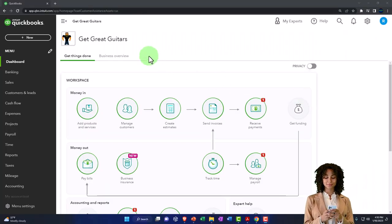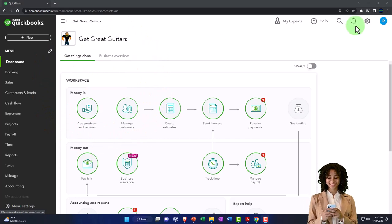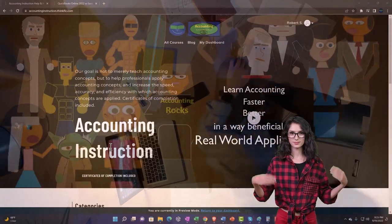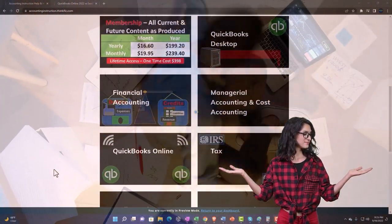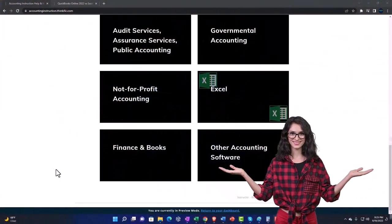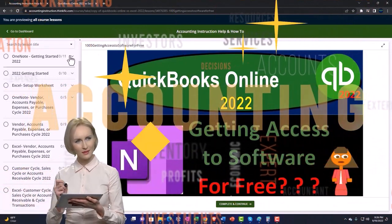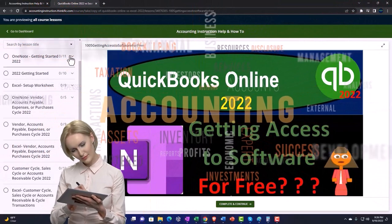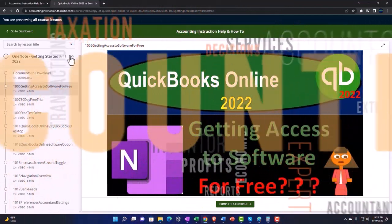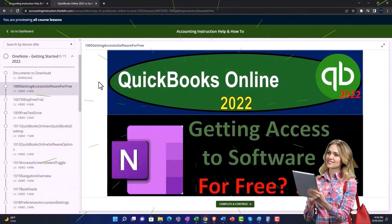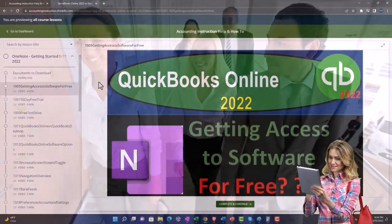Here we are in our Get Great Guitars practice file, started up in a prior presentation using the 30-day free trial. Support accounting instruction by clicking the link below, giving you a free month membership to all of the content on our website, broken out by category, further broken out by course, each course then organized in a logical, reasonable fashion making it much more easy to find what you need than can be done on a YouTube page. We also include added resources such as Excel practice problems, PDF files, and more like QuickBooks backup files when applicable.